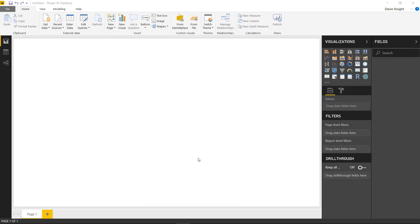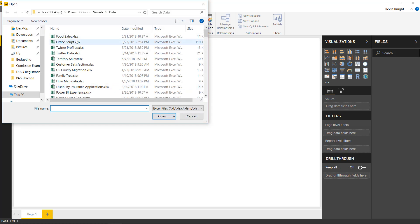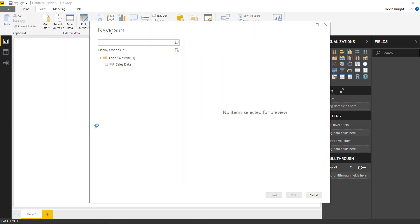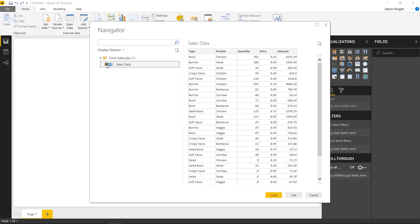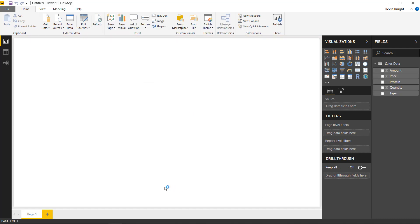In this example, we're going to start by pulling in some food sales data. I'll go up to the Get Data section and pull in data from an Excel workbook called Food Sales. Inside that, there's a spreadsheet called Sales Data. We'll accept that and hit Load to bring this into Power BI. Then we'll bring in the Ring Chart by MAQ Software.